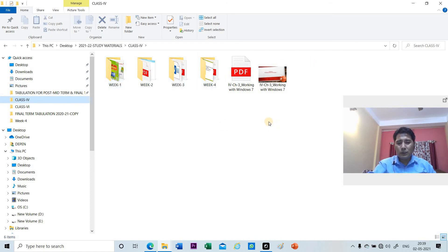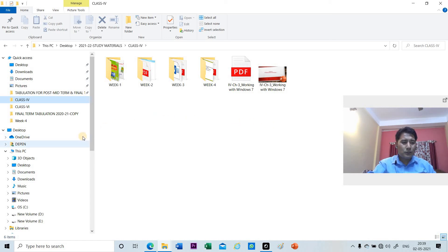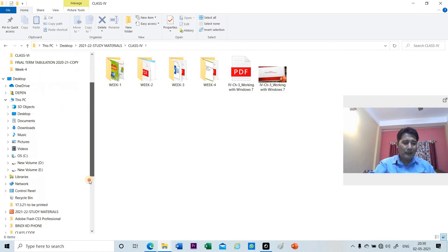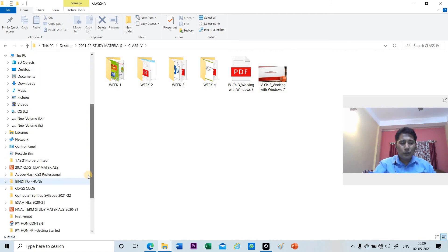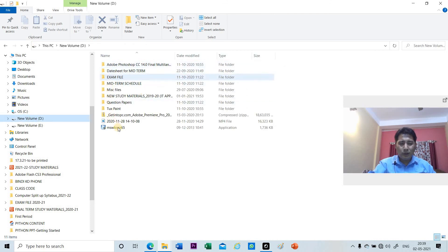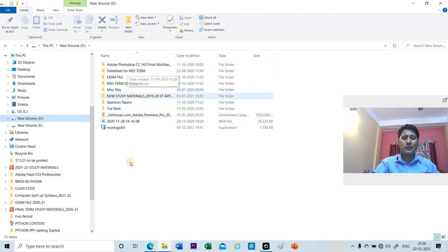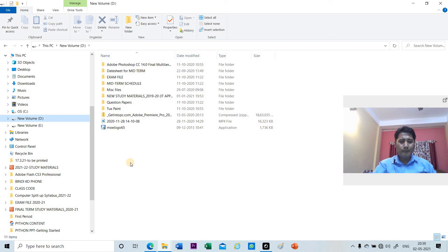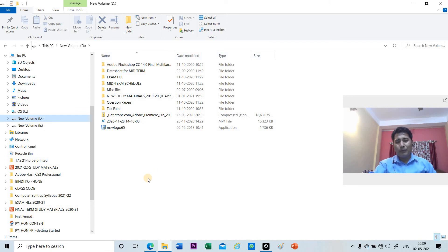If you want to see anything stored in a file or folder, just click on it on the left side. Suppose I want to see what is stored on the D drive — click on the D drive in the left side and it will show me the list of files or folders stored there. Basically, the My Computer icon helps us to manage files and folders.